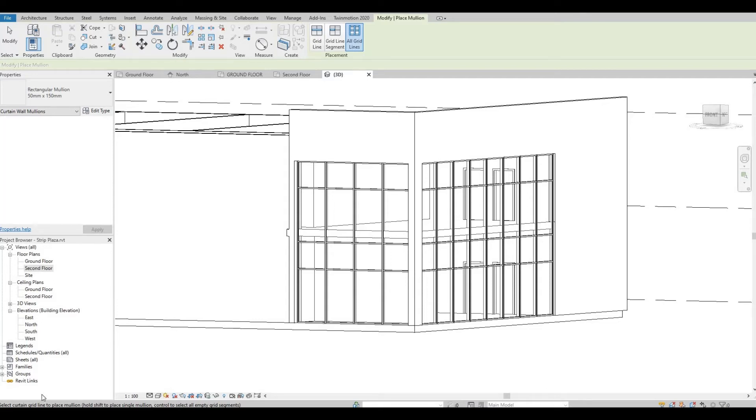Hi everyone, welcome back to my channel. In today's video, we're going to continue creating part three of our strip mall. Let's get started.